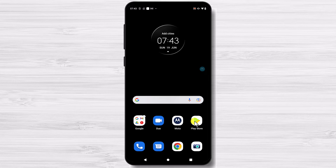You can install CapCut on any device running Windows, Android, or iOS. I will show you in the next minutes how you can install it on Android.